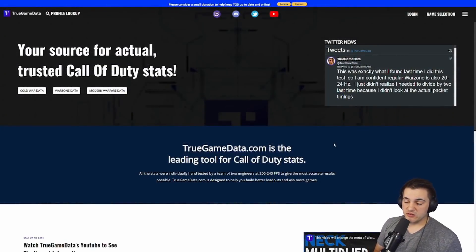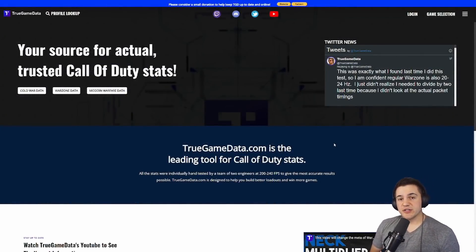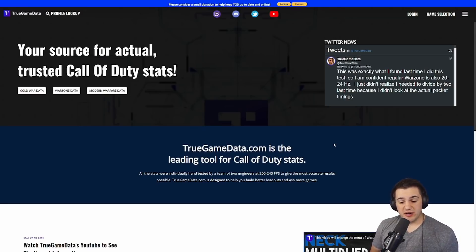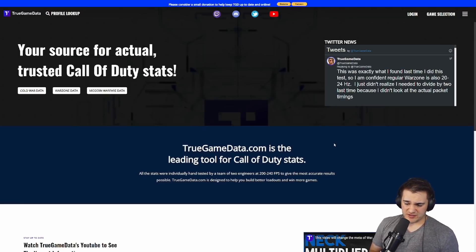What's up everybody, welcome back to the channel. Today I'm going to be talking about some crazy sniper rifle data that I took over the last couple days. I was going to do my recommended sniper loadouts video, and in doing that I wanted to get some new data and make sure everything was still up to date with bullet velocities — and I also wanted to test bullet velocities in a more practical sense.